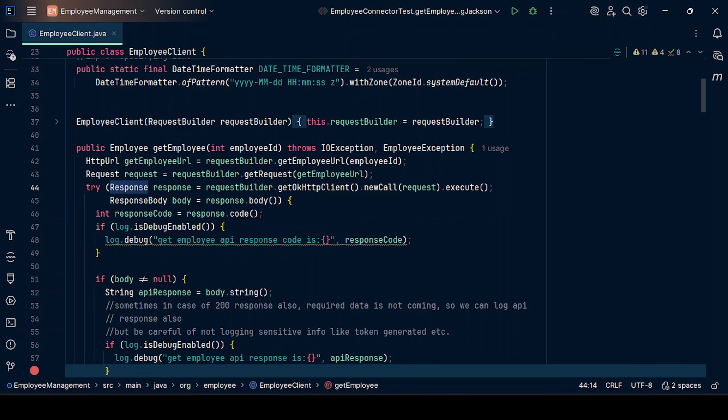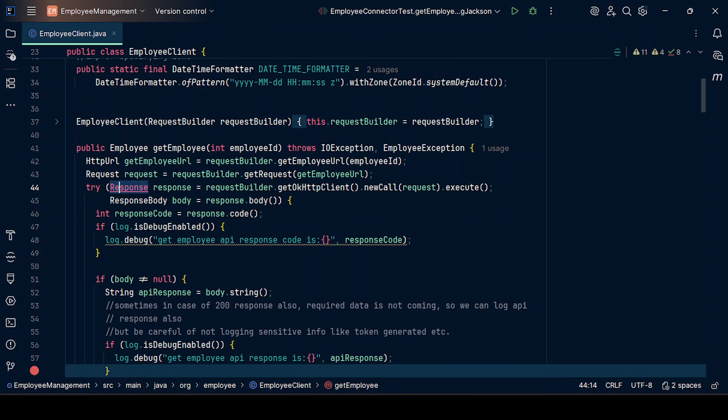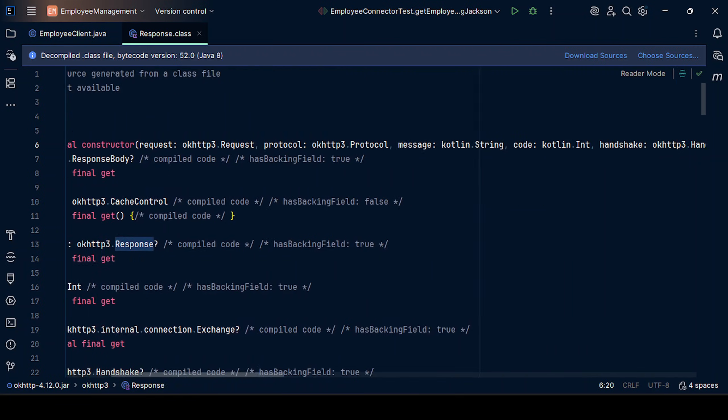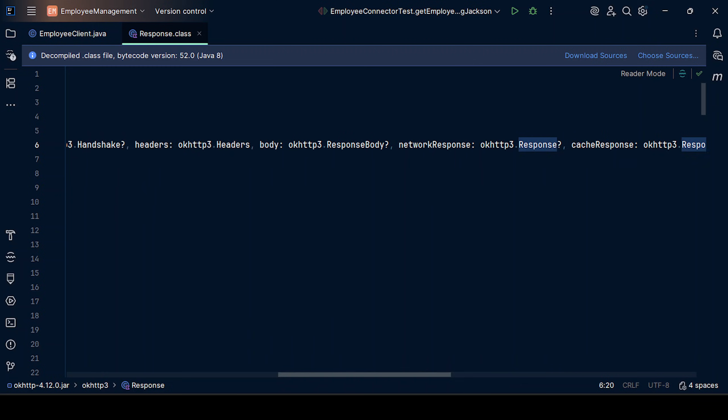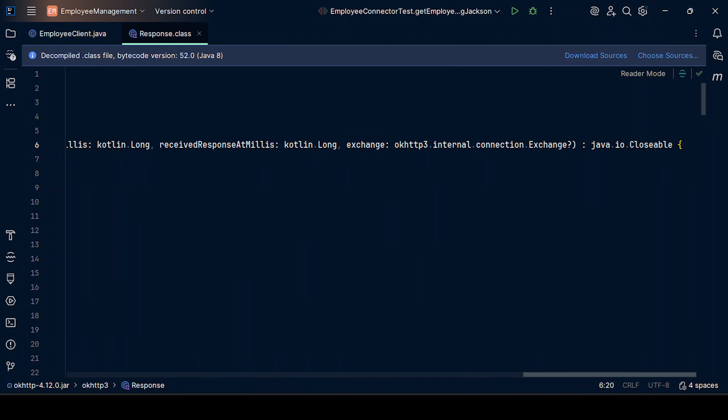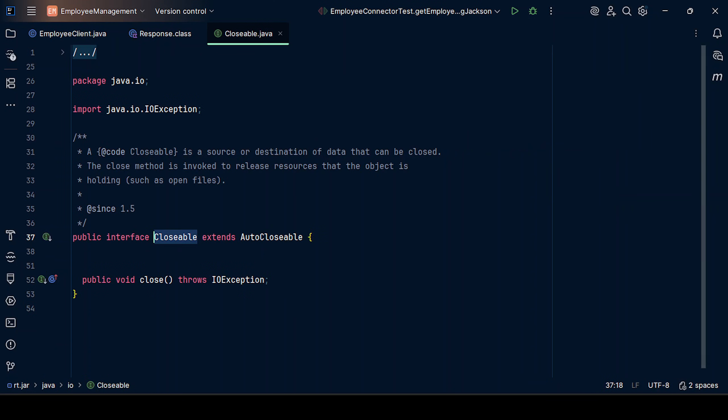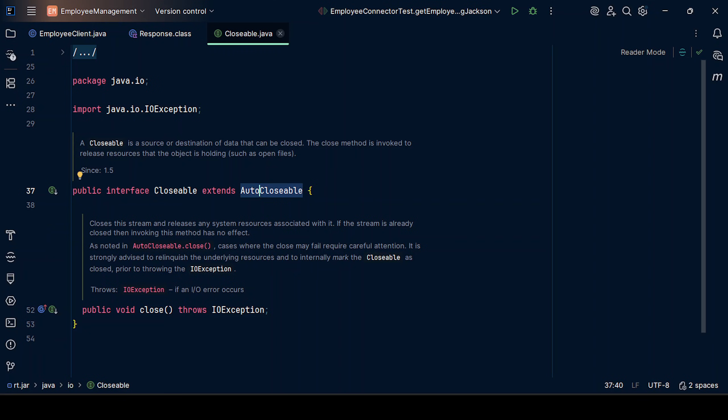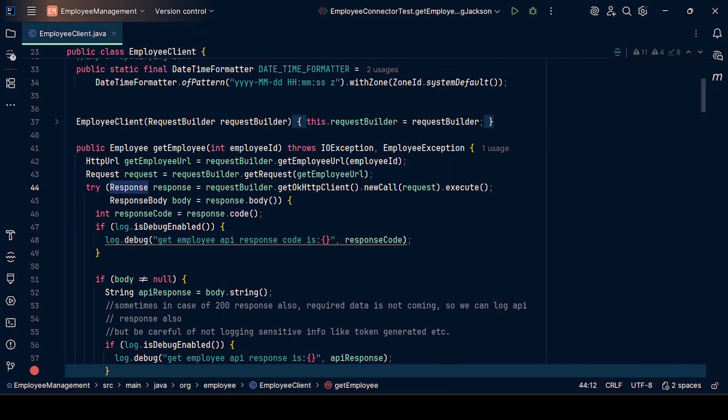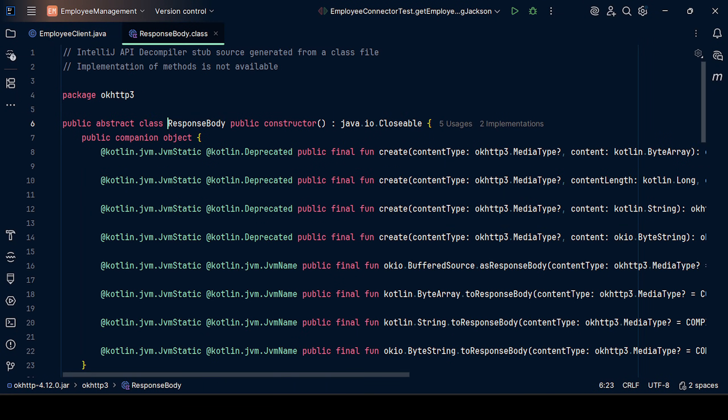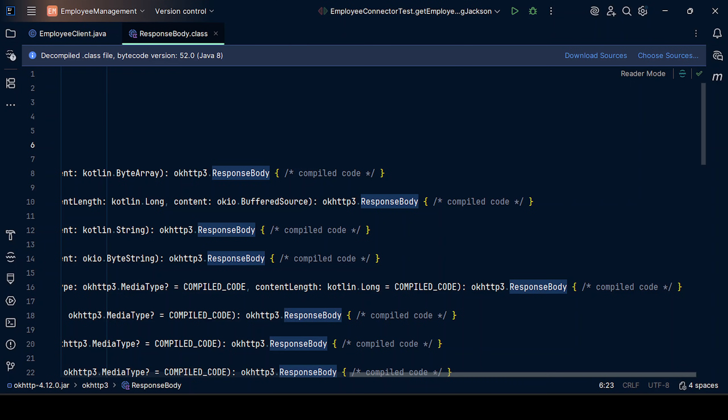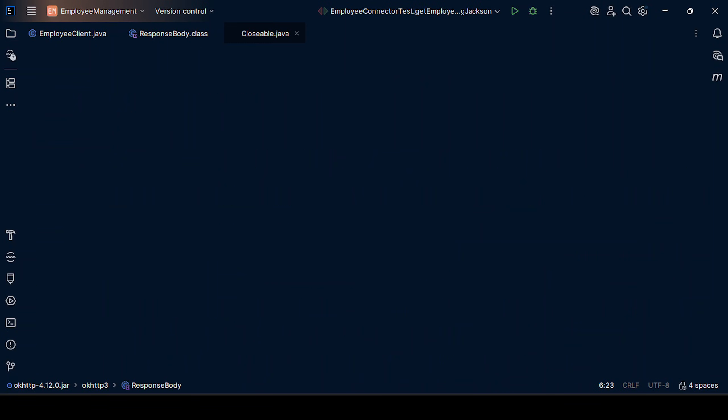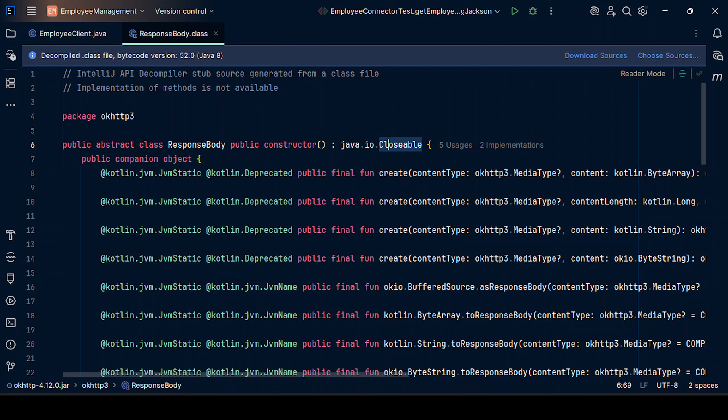If we see here, this response object class is implementing closable. Closable is further extended from auto-closable. Same way it will happen for response body also. It's closable, and then we have auto-closable.